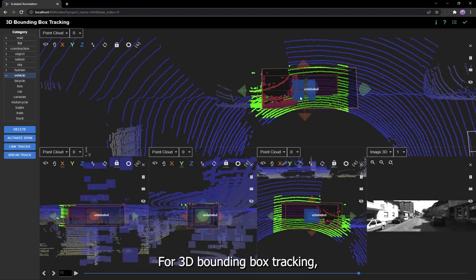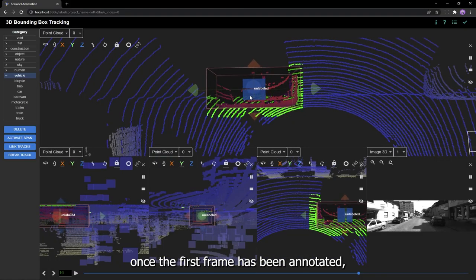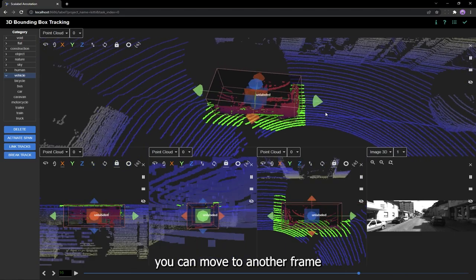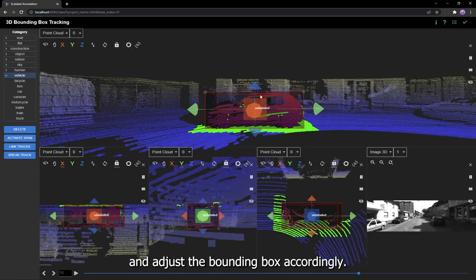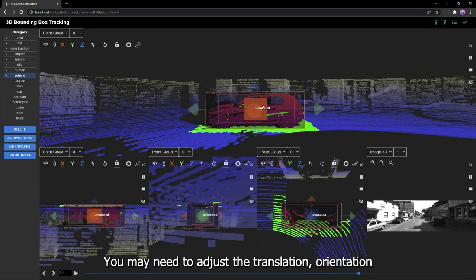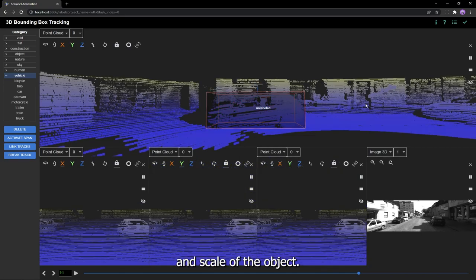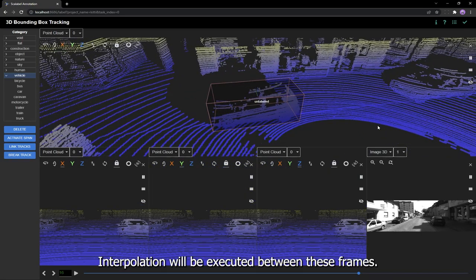For 3D bounding box tracking, once the first frame has been annotated, you can move to another frame and adjust the bounding box accordingly. You may need to adjust the translation, orientation, and scale of the object. Interpolation will be executed between these frames.